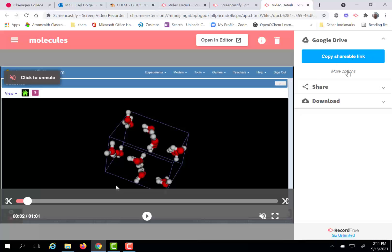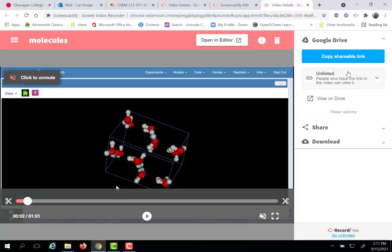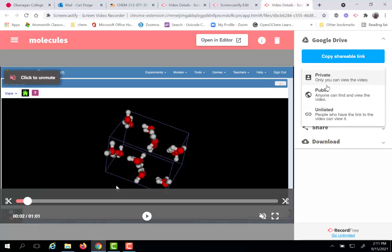Now under more options we can check how this link can be shared to various people. So right now it's unlisted, however people with the link can view it. Now if it's private, however, only you can see it. So therefore make sure that your video is either unlisted or public.